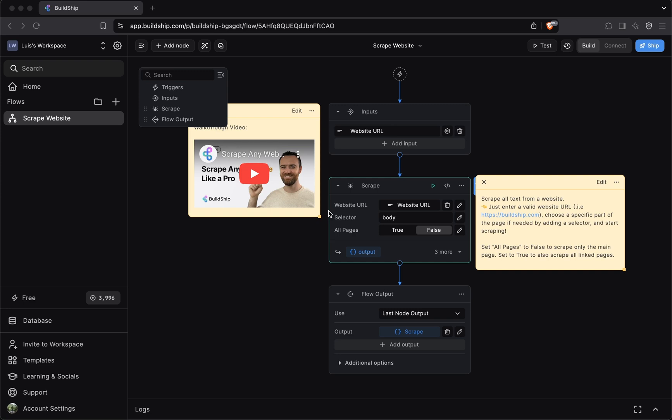In the previous video, we looked at how you can remix a template. We were able to quickly create this scrape website workflow from a template. This is the fastest way to ship your workflows, but it's not going to help as much if you don't understand how a BuildShip workflow works. So let's talk about the anatomy of a BuildShip workflow.